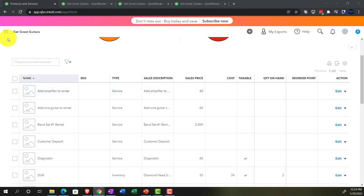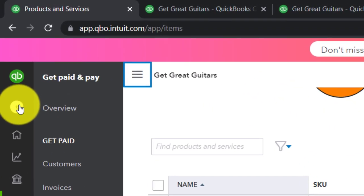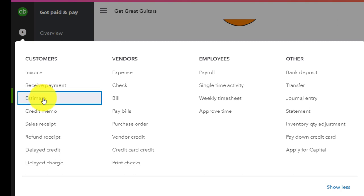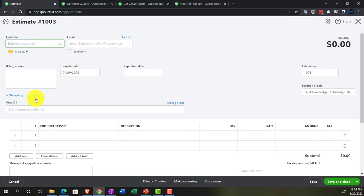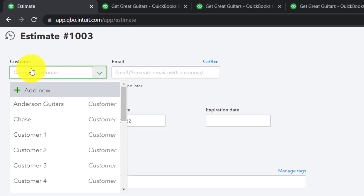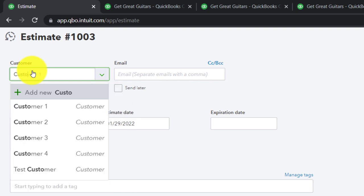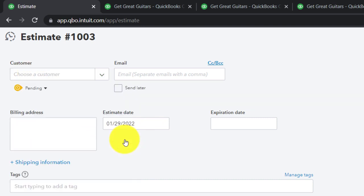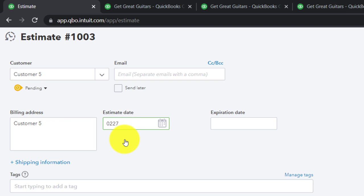Imagining a customer calls in wanting to reserve rental equipment. We're going to make an estimate and tell them we need a down payment. This is going to be customer number five. We'll save that and set the date to 02/27/22, February 27th. Then we go down and add the items they want.